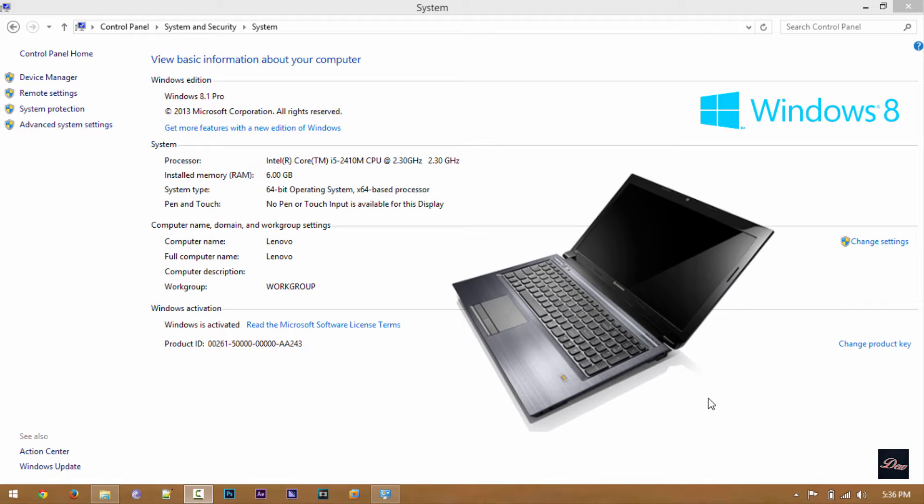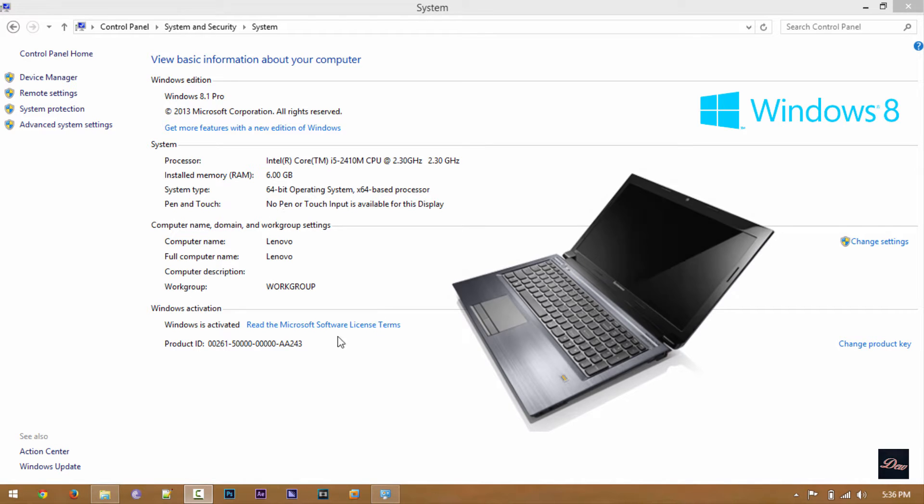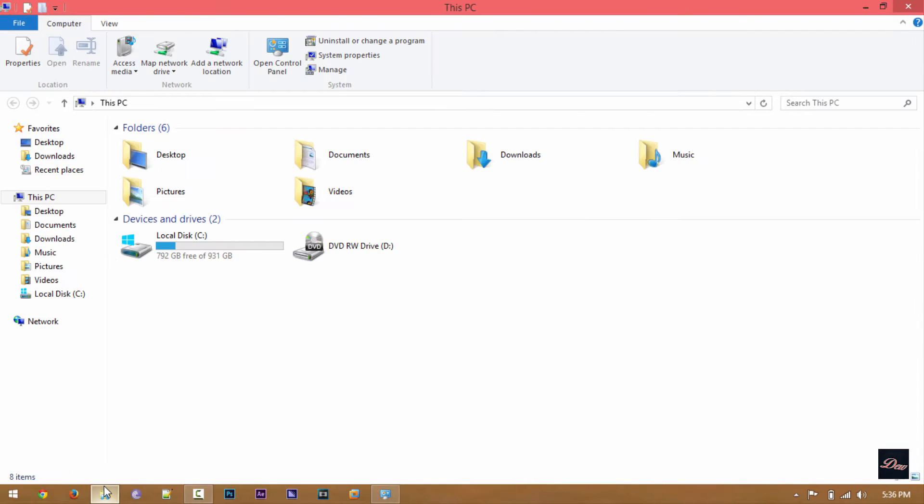It has 6 gigabytes of RAM and it's a 64-bit system. It has one terabyte of hard drive.